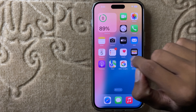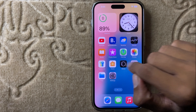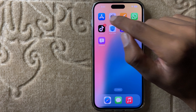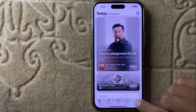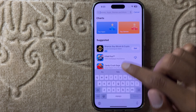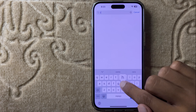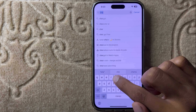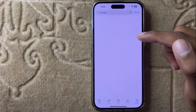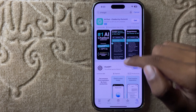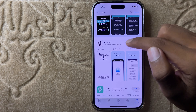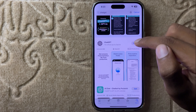First of all, open the App Store, then click on search and search for ChatGPT. Here you can install the ChatGPT app.